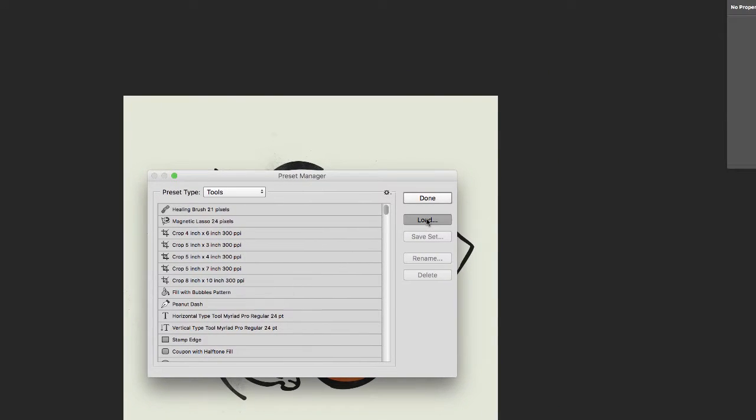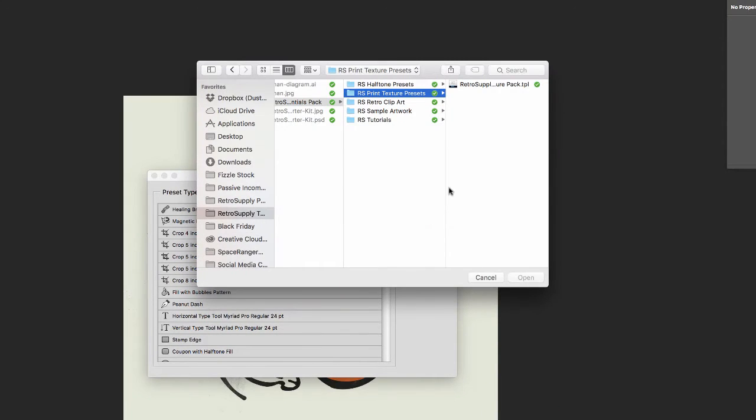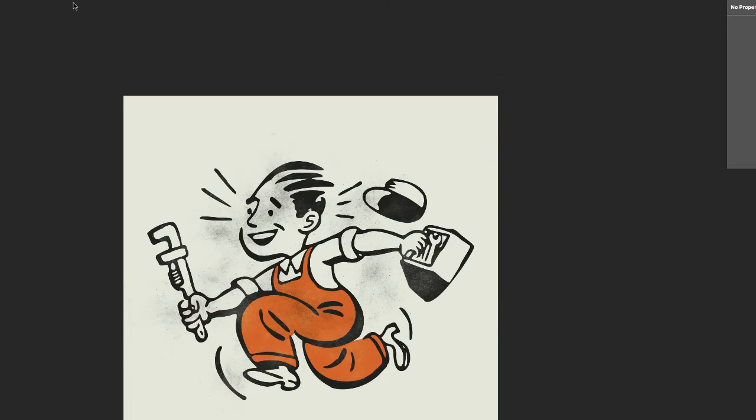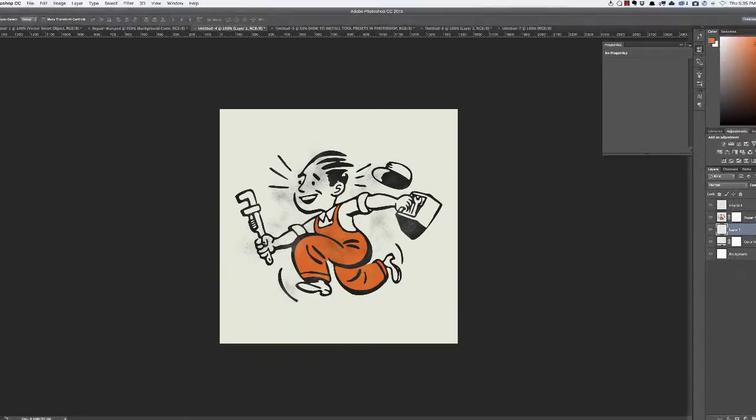Step three, click Load and navigate to the tool preset you want to install. Step four is select the desired tool preset and click Open. That's it.